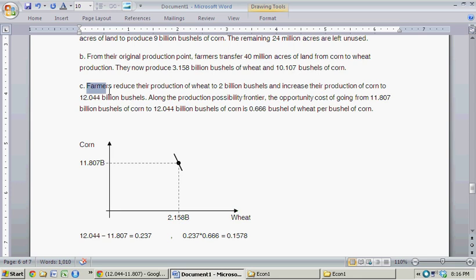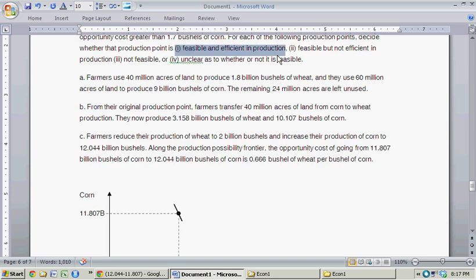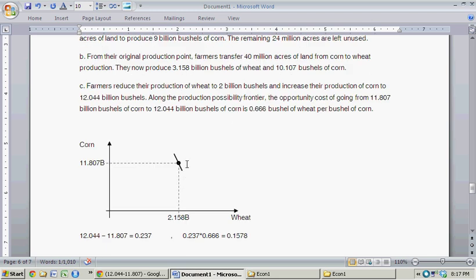So the farmers reduced their production of wheat to 2 billion bushels and increased their production of corn to 12.044 billion bushels. Given the opportunity cost provided, all of that was feasible and fits within the production possibility frontier. This new point is on the production possibility frontier, so it's efficient in production. And we've demonstrated it's feasible, because starting from the original point and given the opportunity cost, you're able to reach it while staying on the production possibility frontier curve.